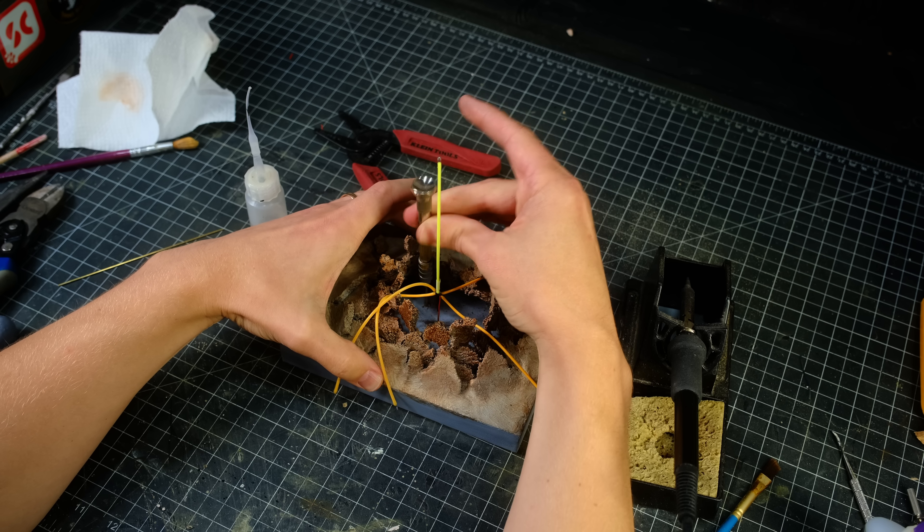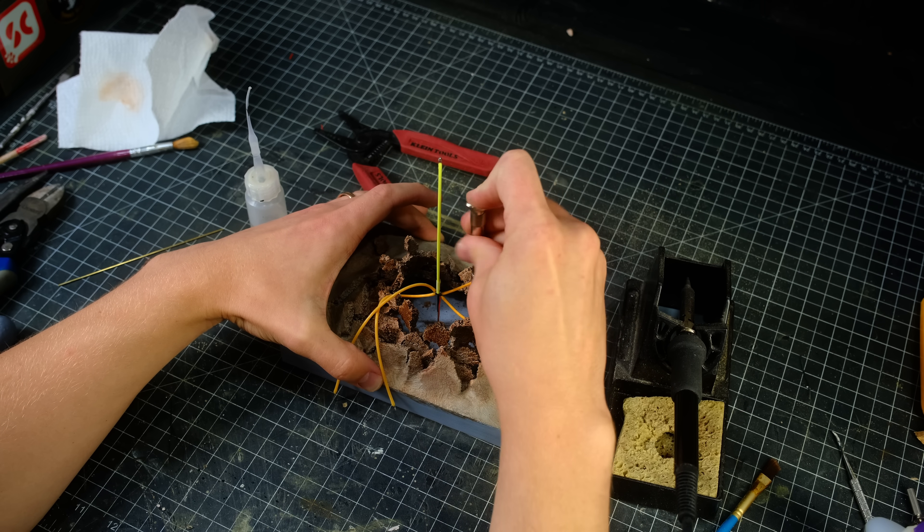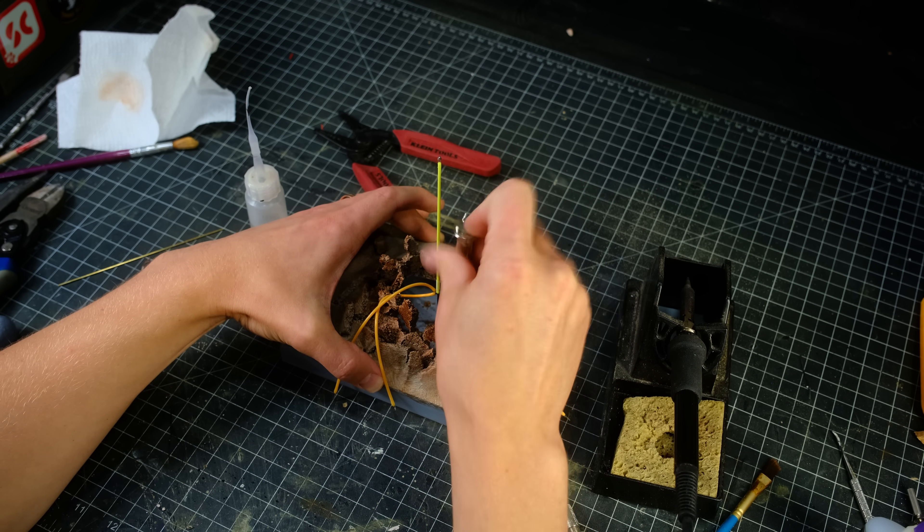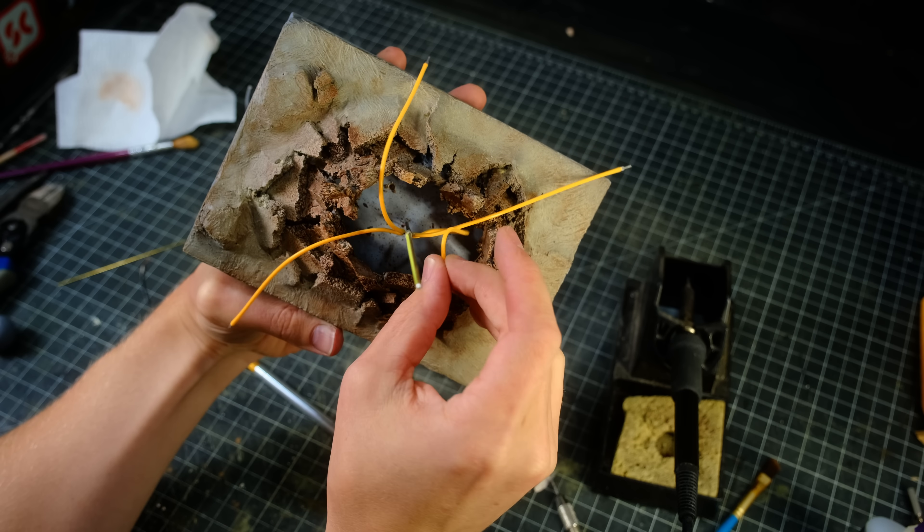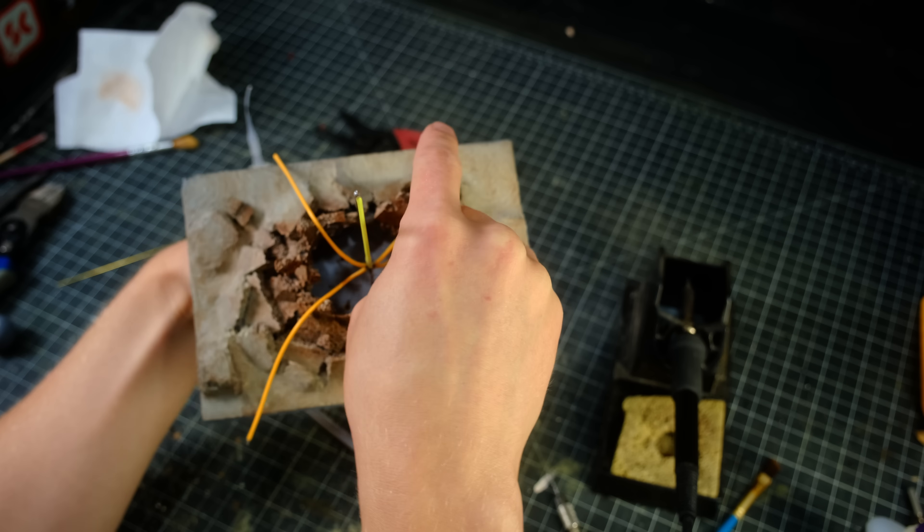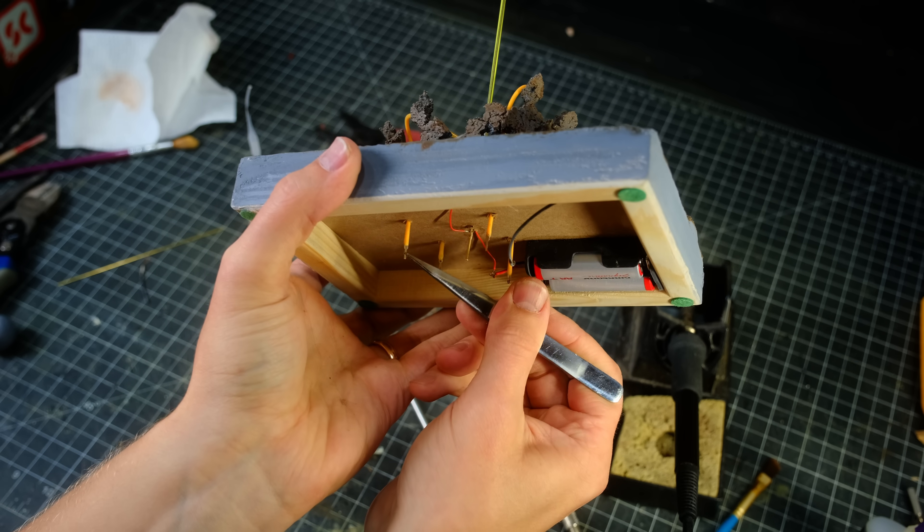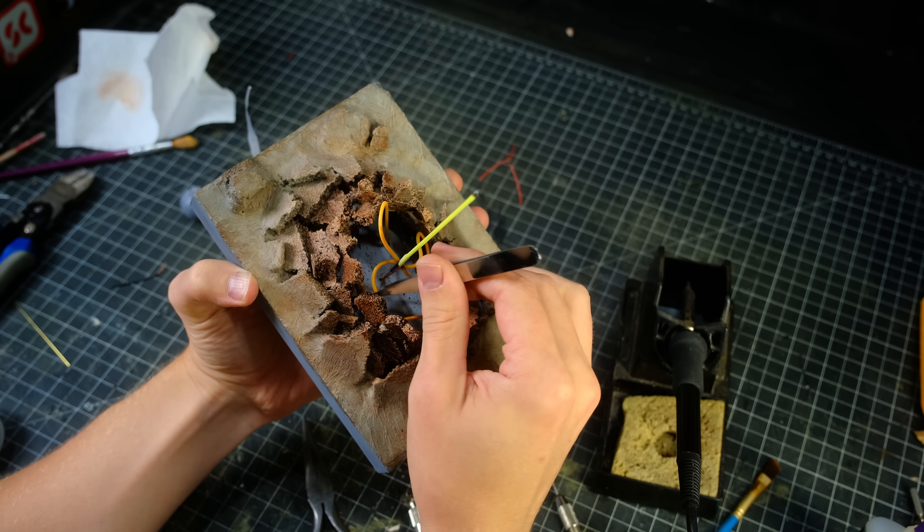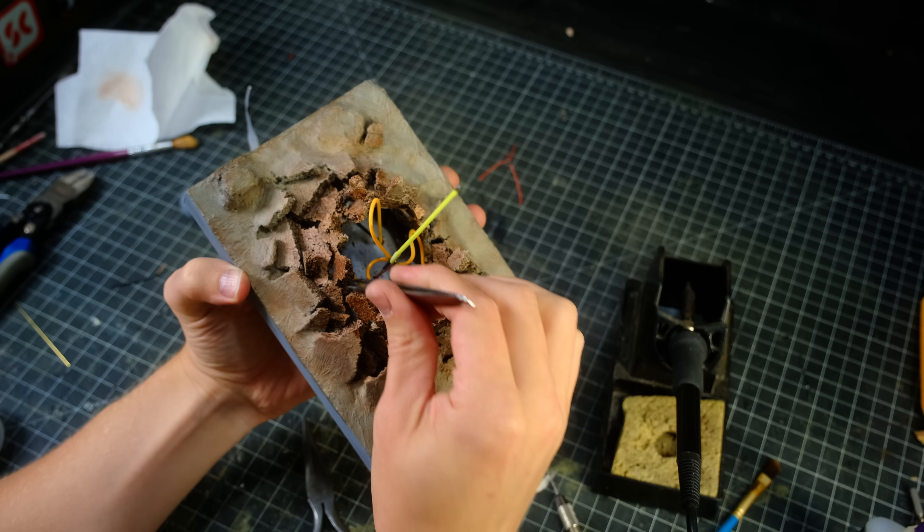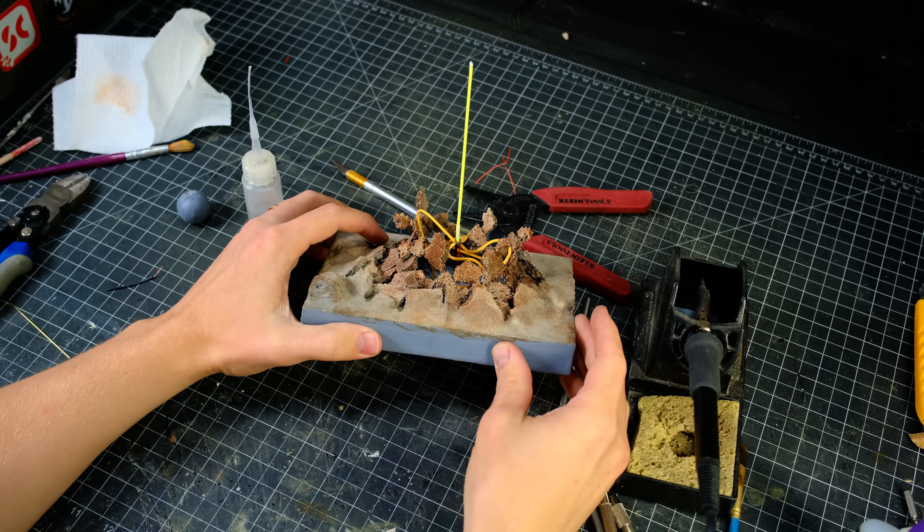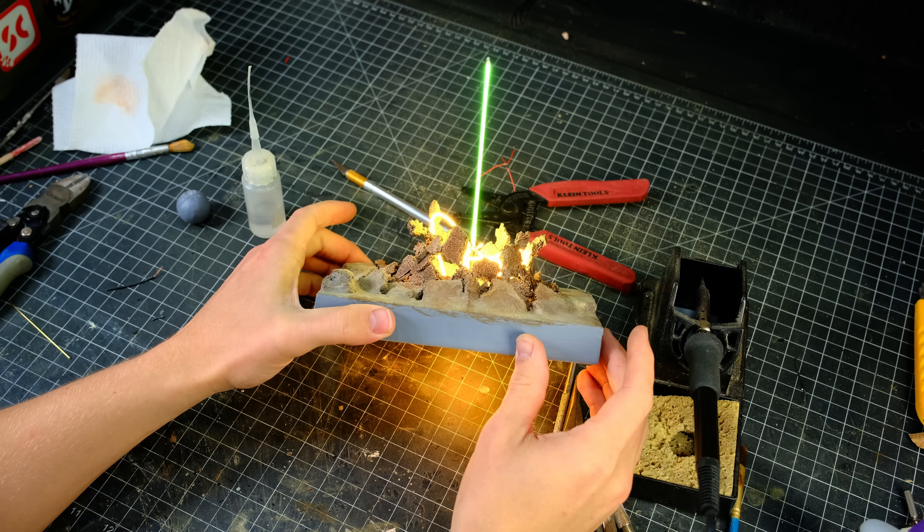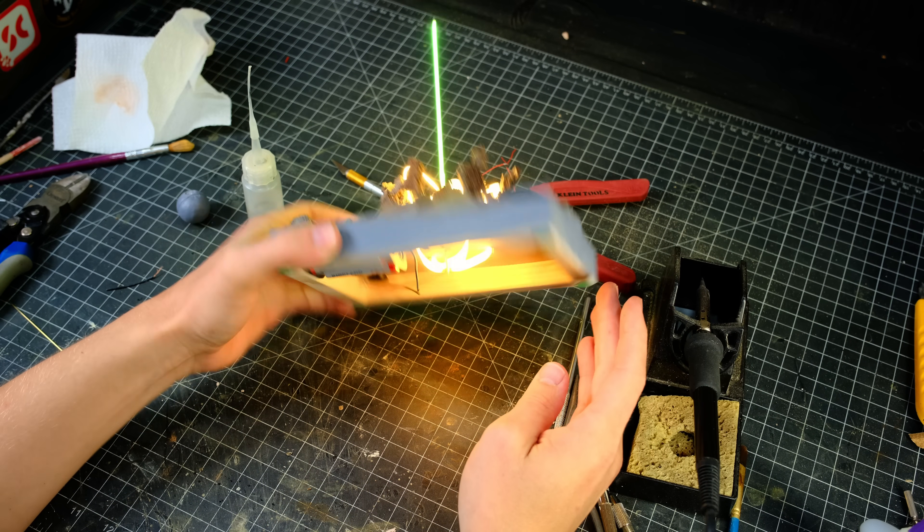I then drilled four more holes in the base to run the filaments through. After threading them through the base, I soldered them to the brass rod which is wired to the negative wire coming from the battery housing. I then positioned the filaments to have a proper explosion-like appearance and I tested the whole thing one more time before moving on to the finishing details.